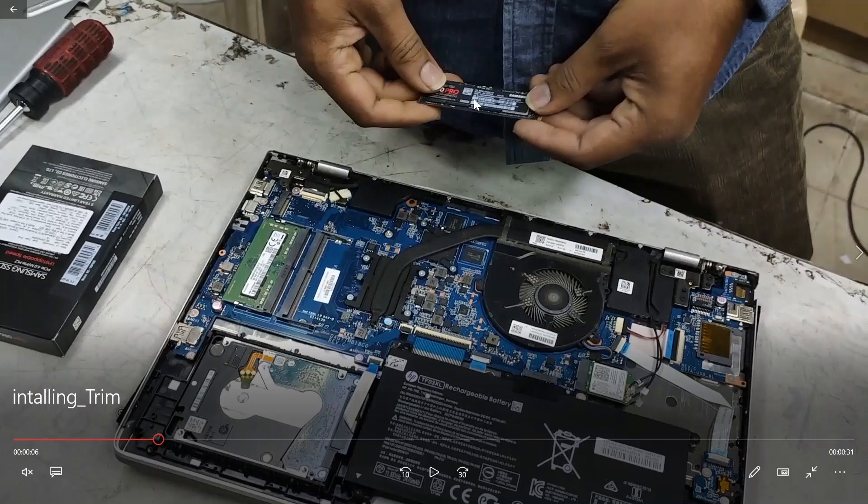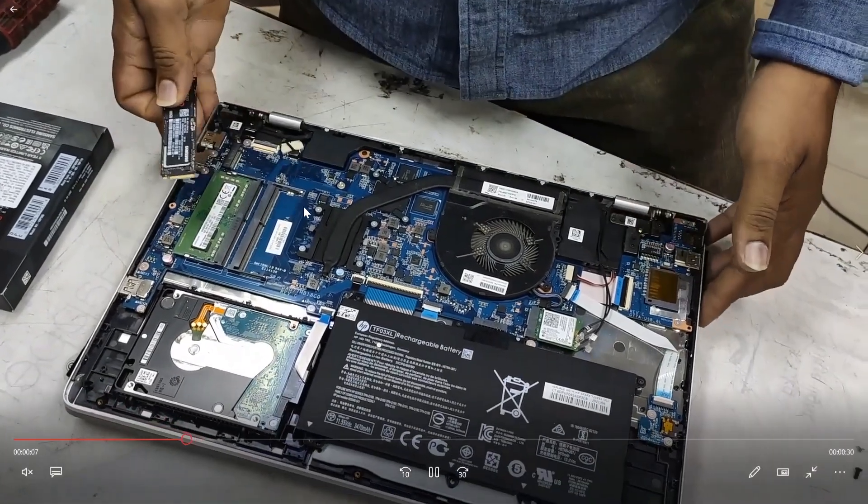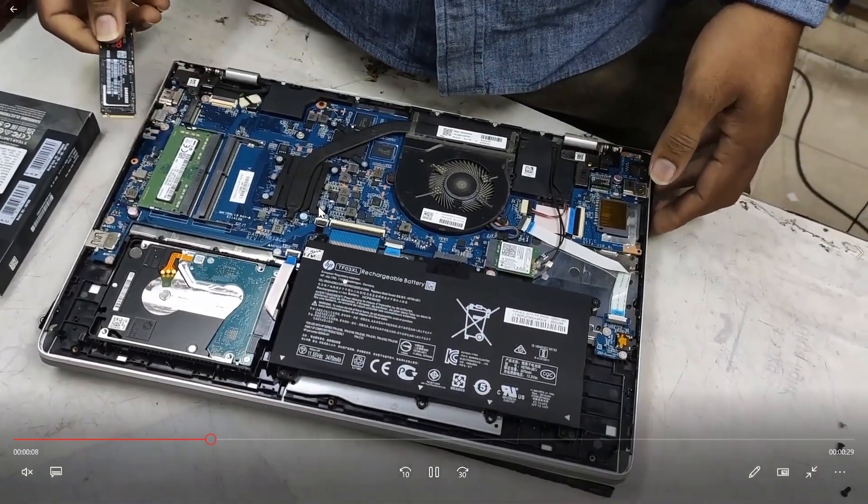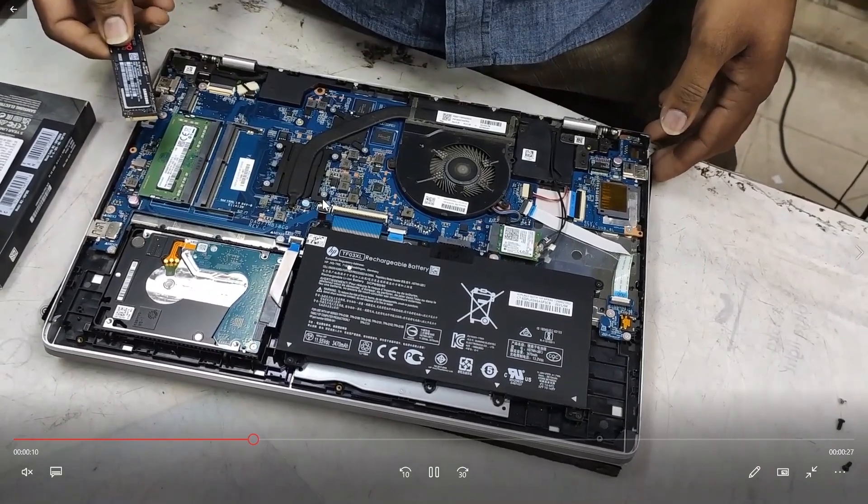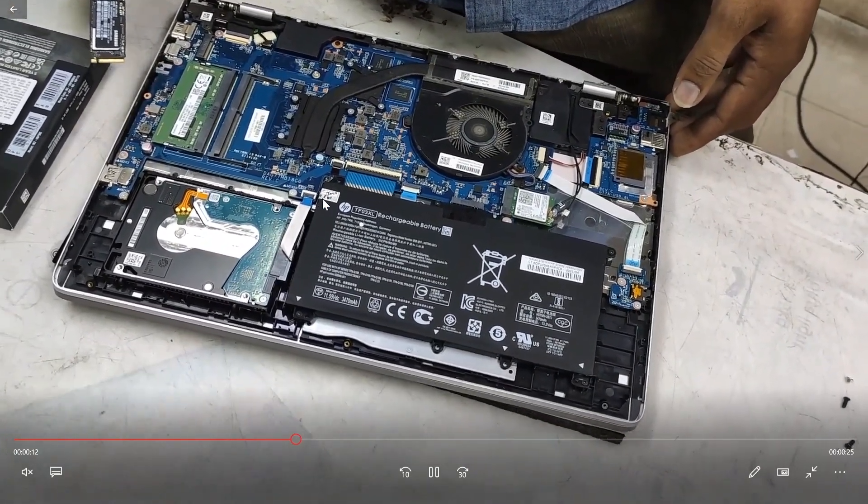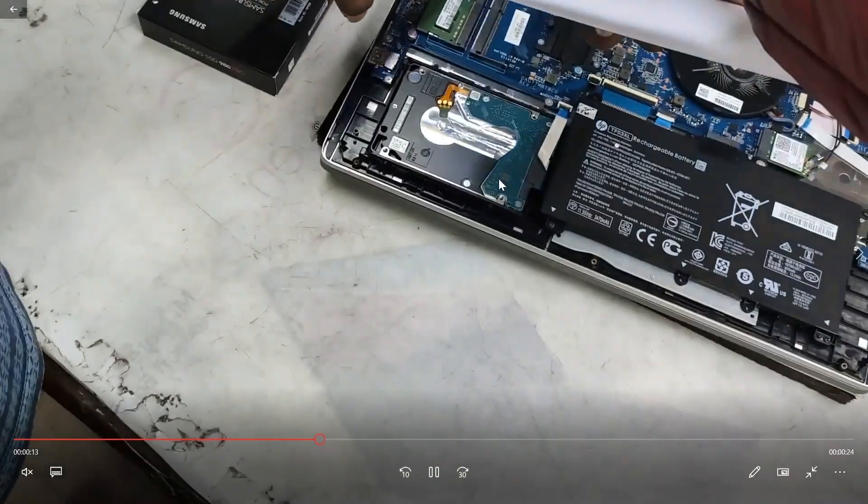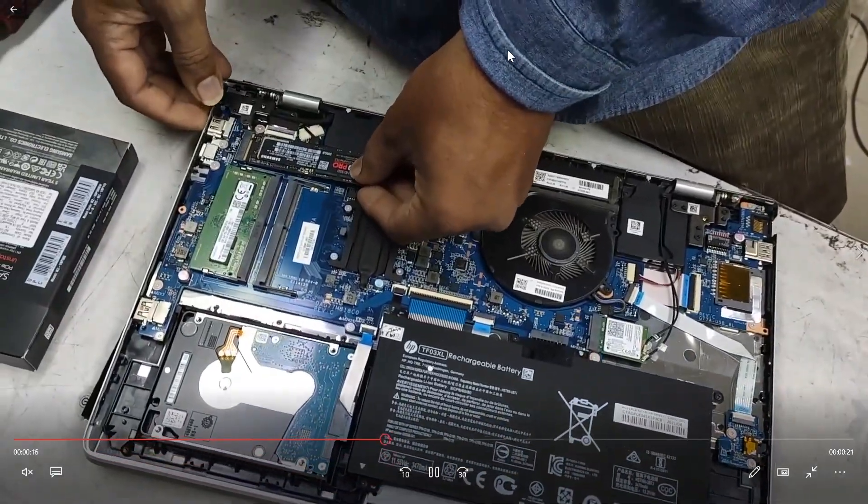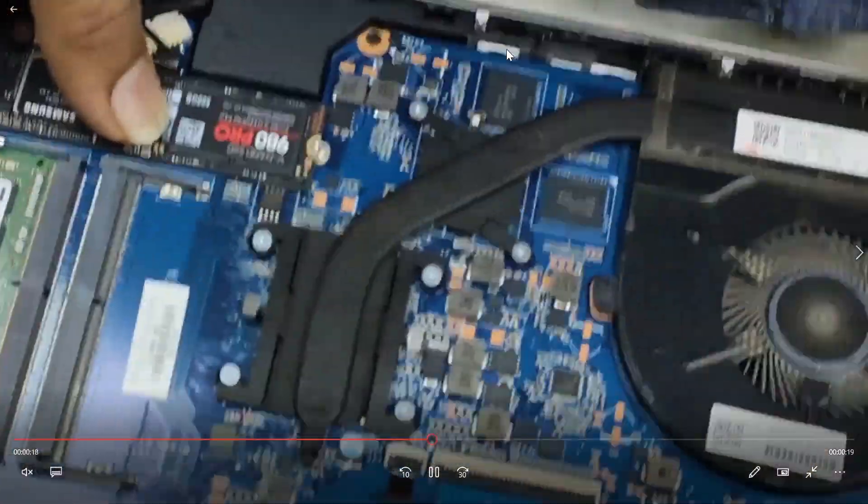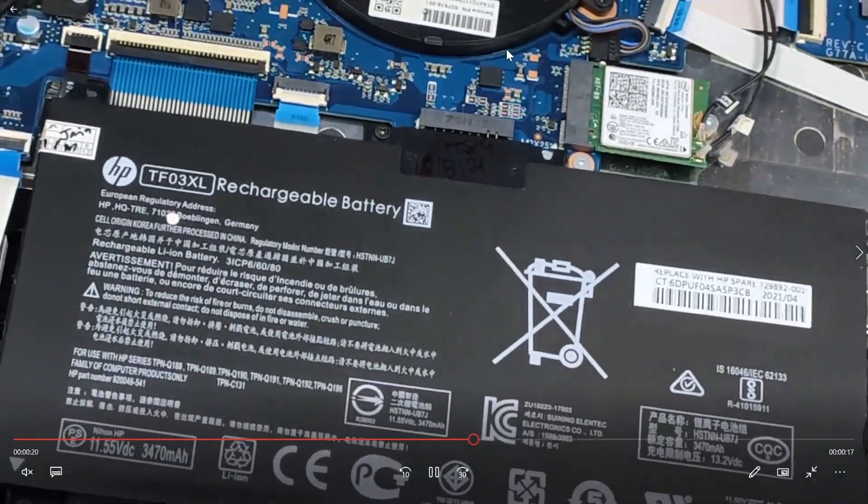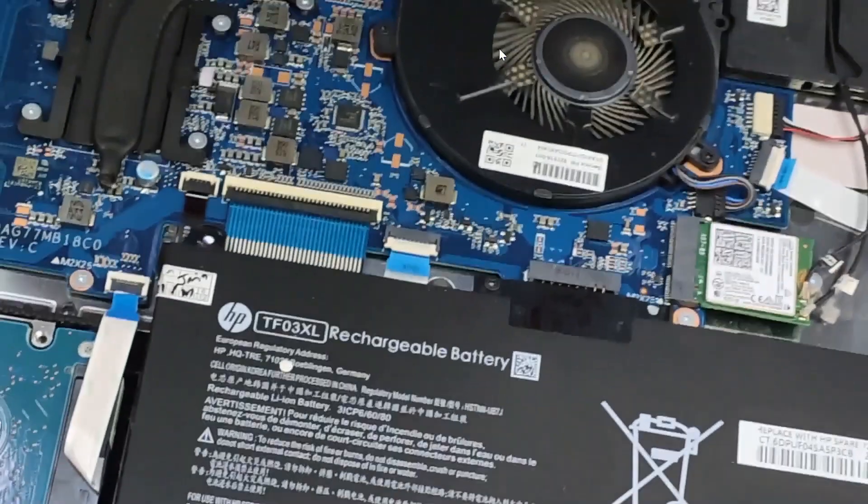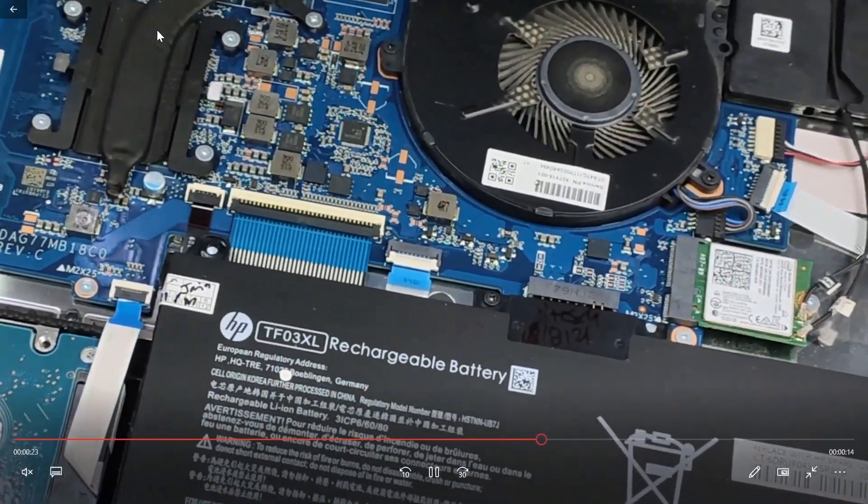As you can see in this video, he's just removed the SSD from the packet and is installing it in my PC. Just make sure the alignment and fix the screw at the bottom of the SSD.